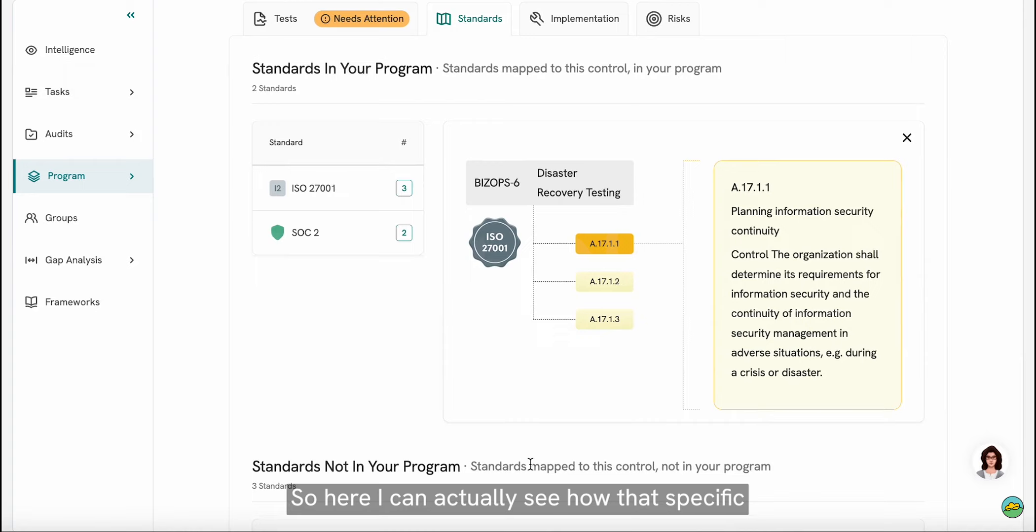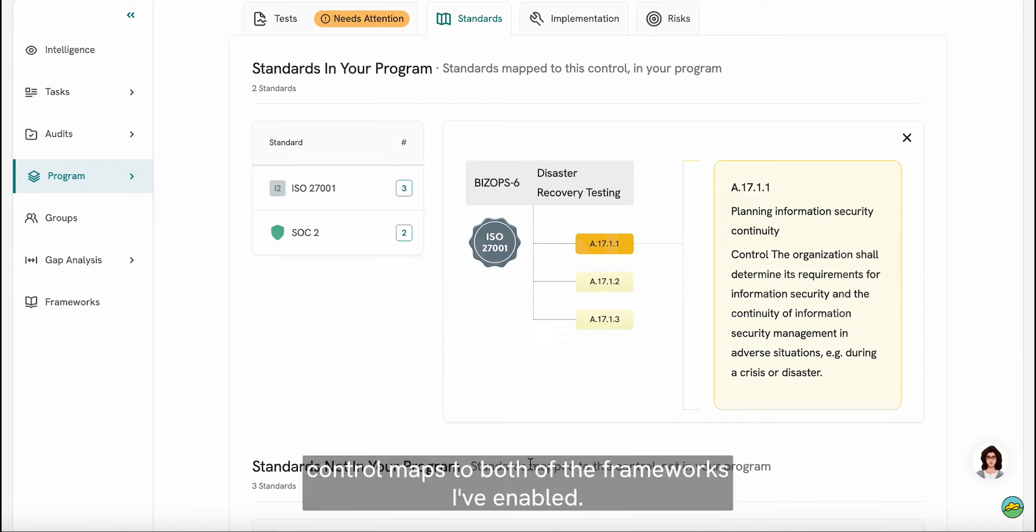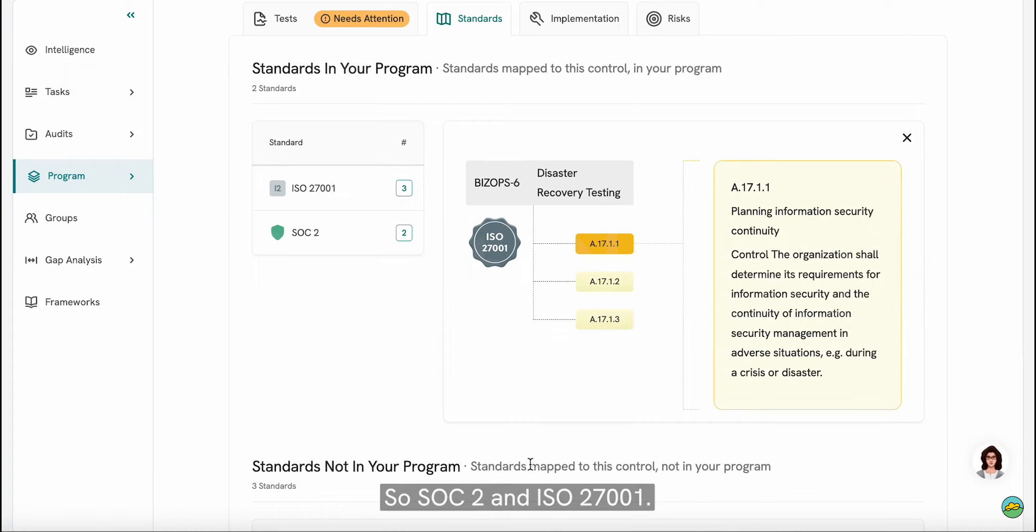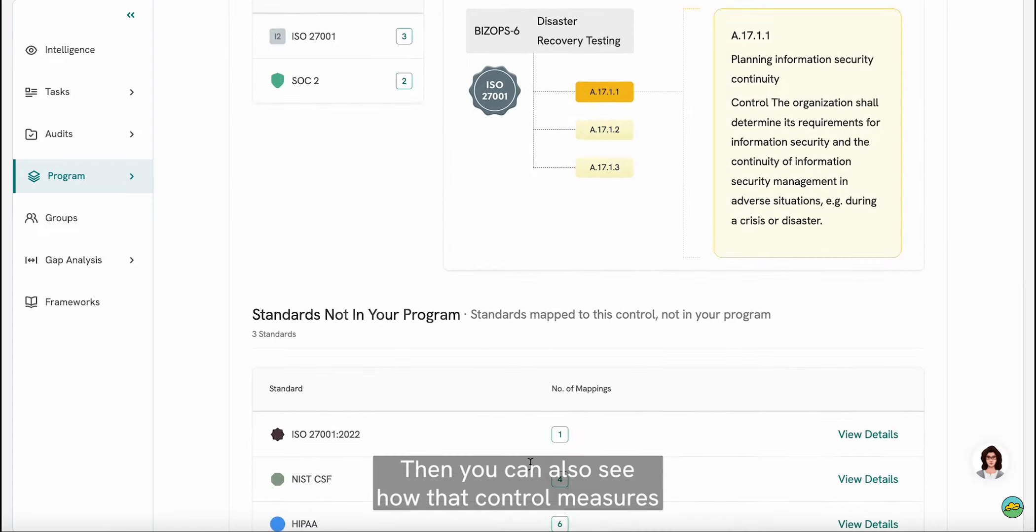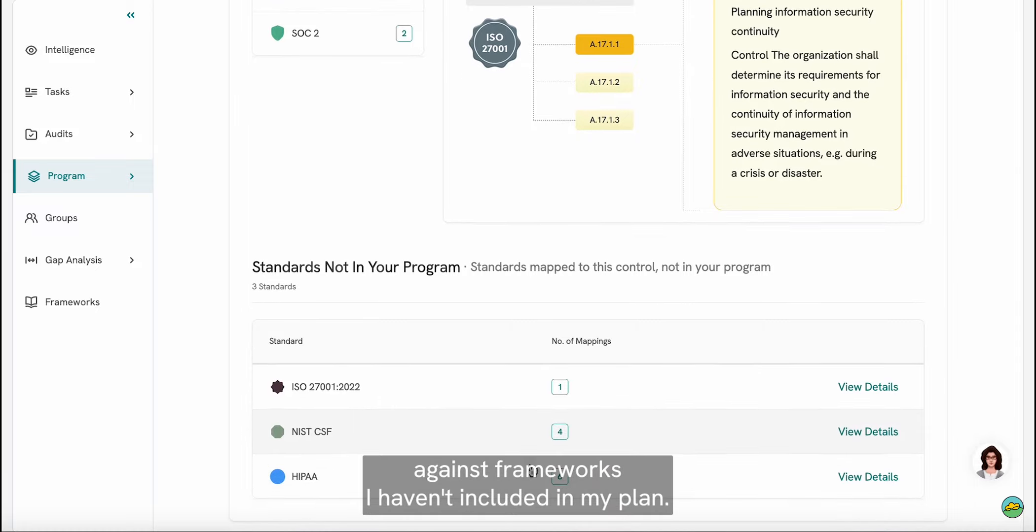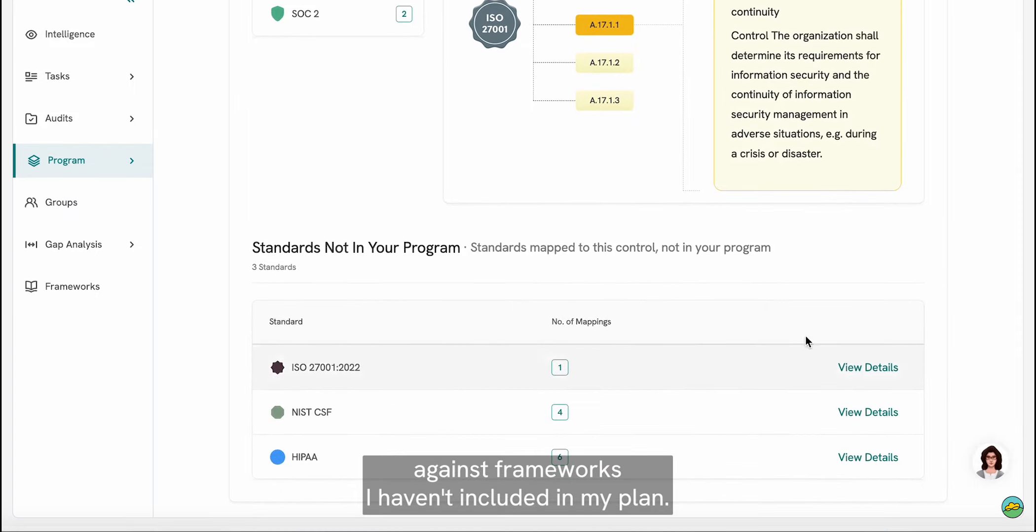So here I can actually see how that specific control maps to both of the frameworks I've enabled, SOC 2 and ISO 27001. Then you can also see how that control measures against frameworks I haven't included in my plan.